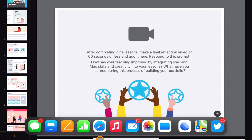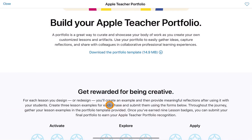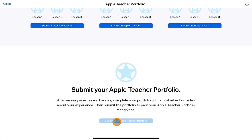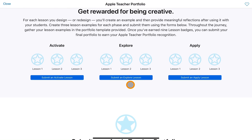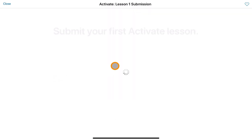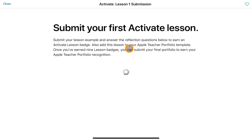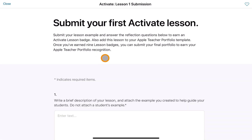Once that's all complete, you just send it back into the Apple Teacher Centre through the tab at the bottom and you'll have the opportunity to submit it. Each stage — submit your lesson for Activate, then Explore, then Apply. You just need to submit each one, take those screenshots, go through the steps on the page, and that's how you'll get your Apple Teacher Recognition badge for each step.